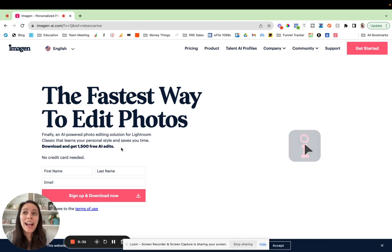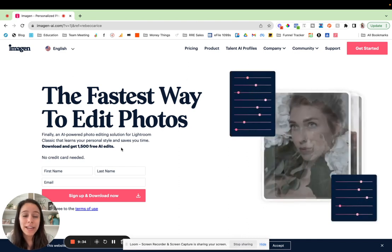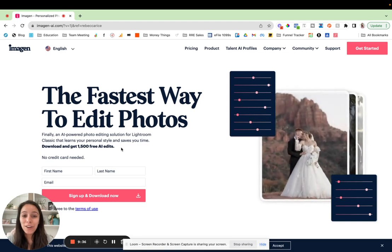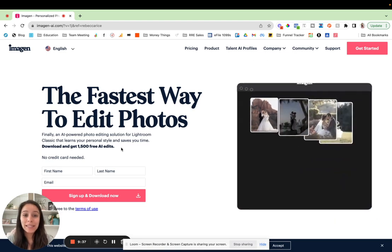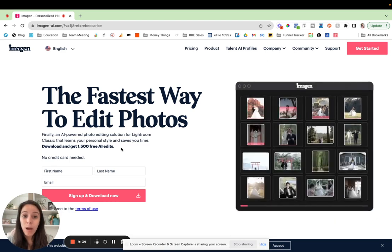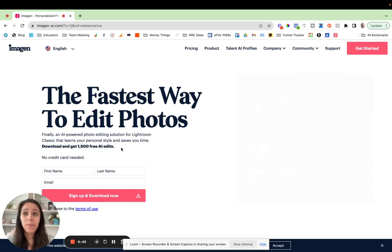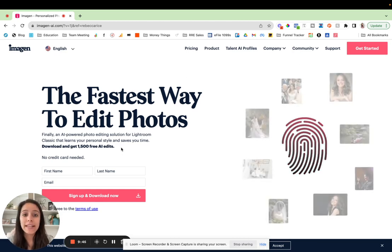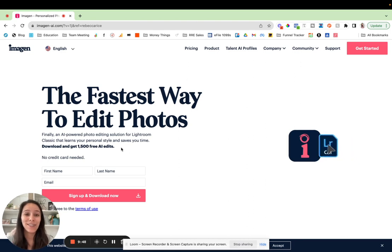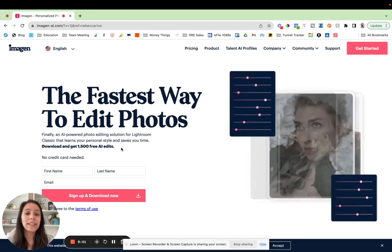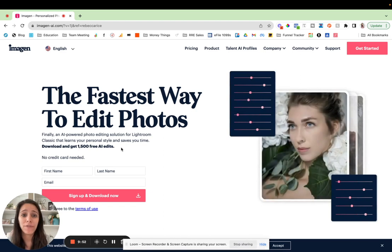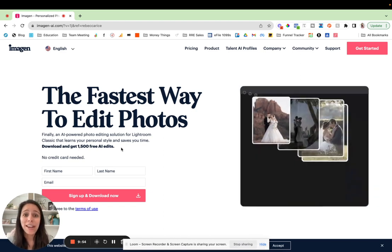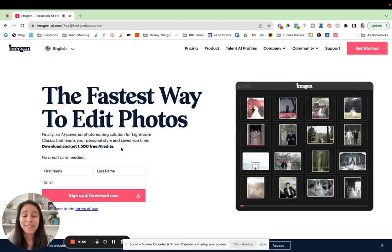It's about, I teach photographers to gain a life of freedom and the freedom that you're going to experience by saving literally hours, not being glued behind your computer editing in Lightroom is going to be crazy for you. I'm so excited to hear the stories of freedom that you experience because you get to spend more time with your family while Imagine AI edits for you in the background.